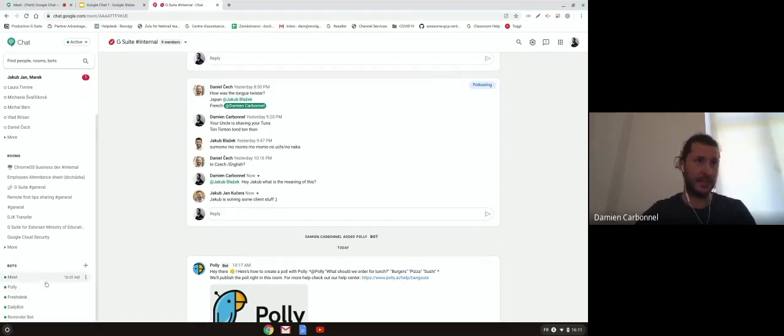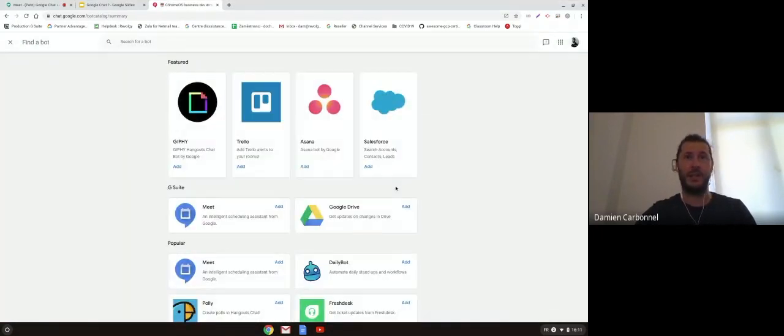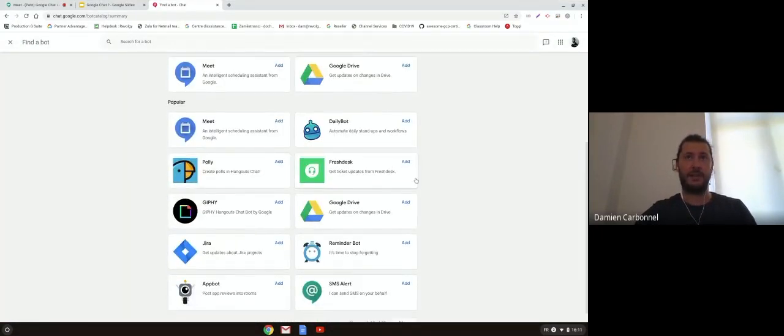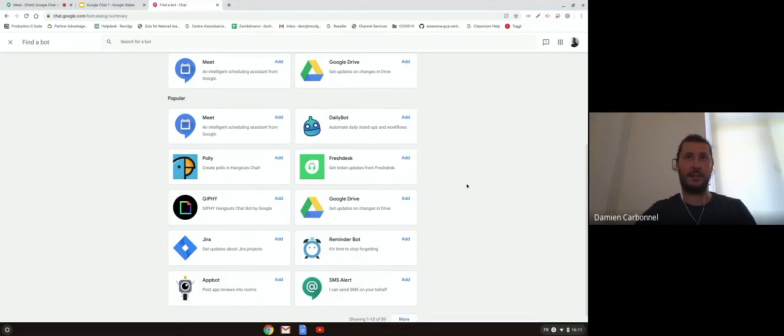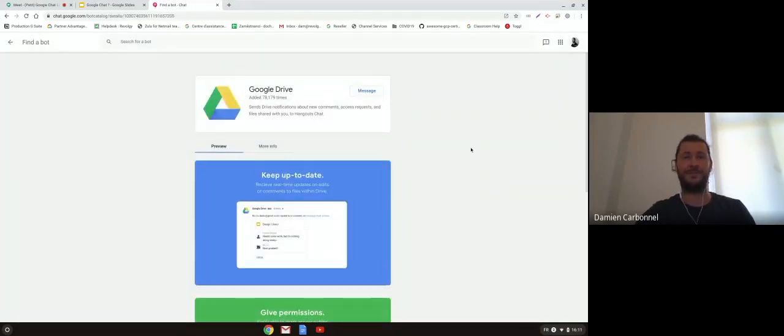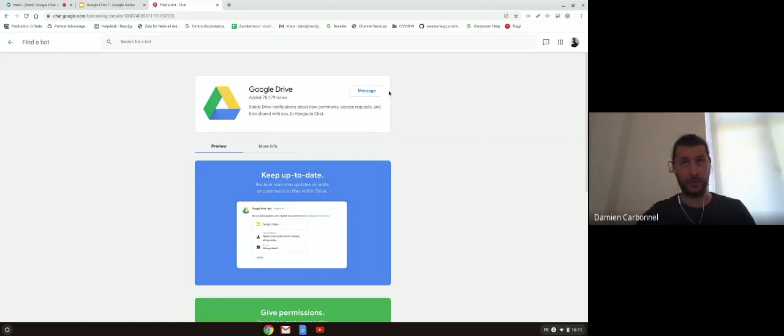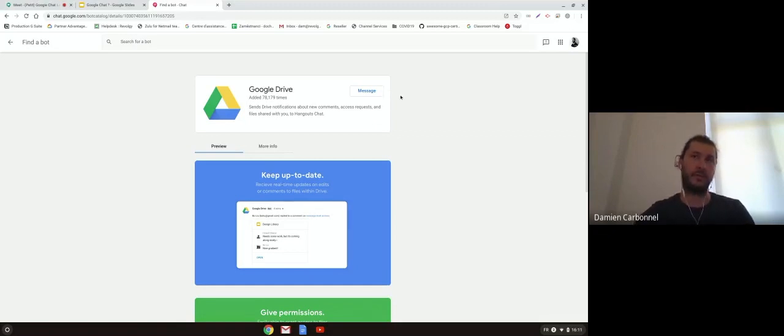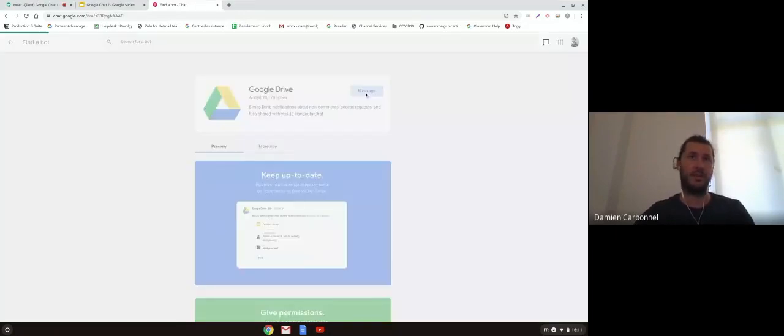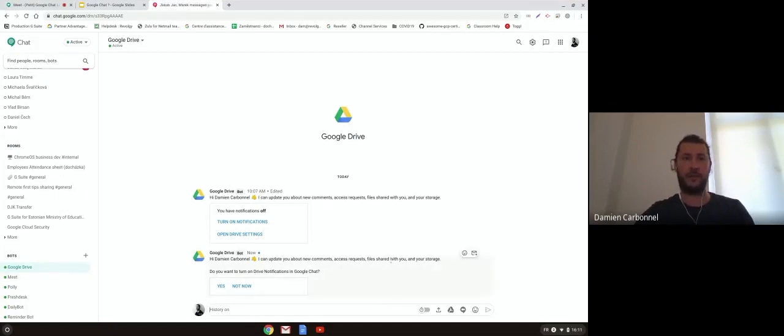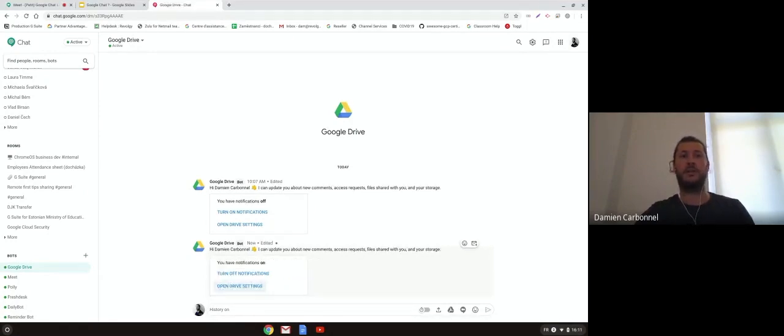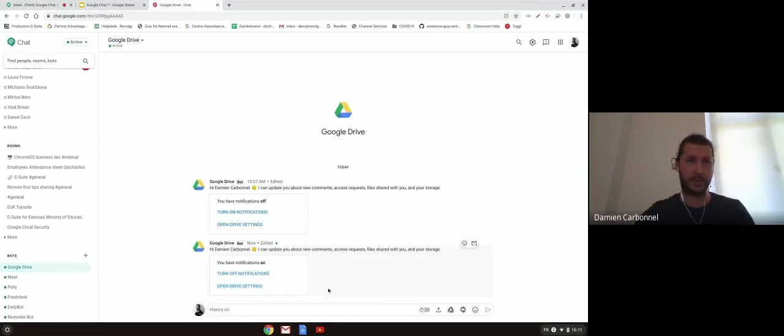For example, I will add this one for Google Drive. Usually you have two options to add the bot. You can add it as a message, it will be the bot just for you. If it's into the room, you can add the bot to the room to share the function with all your colleagues. I'll click on message and we add this bot here. It's asking me if I want to turn on notifications on changes in my Google Drive, which I would say yes. If someone's making a change now, I will receive a notification. Probably the change was made in Drive here.